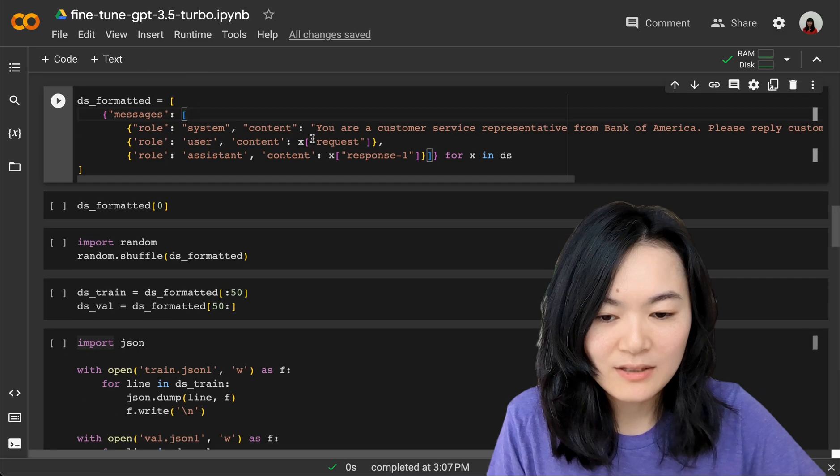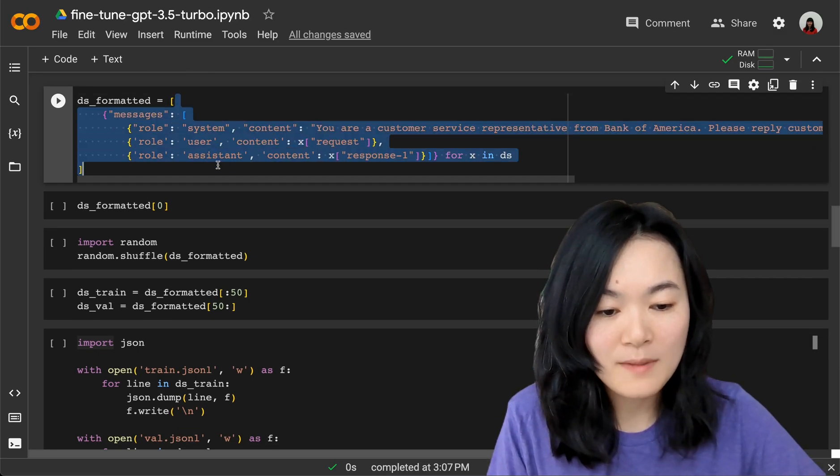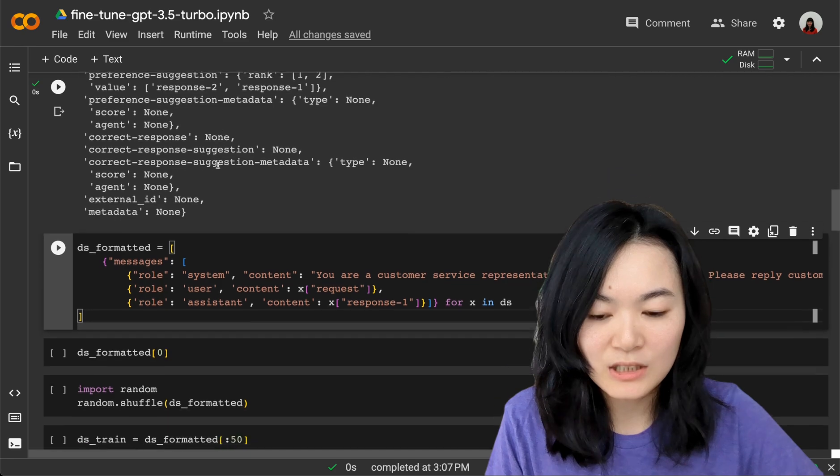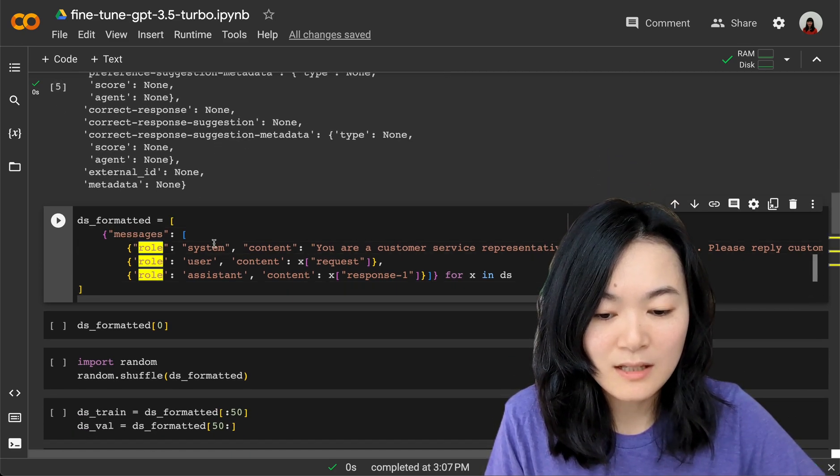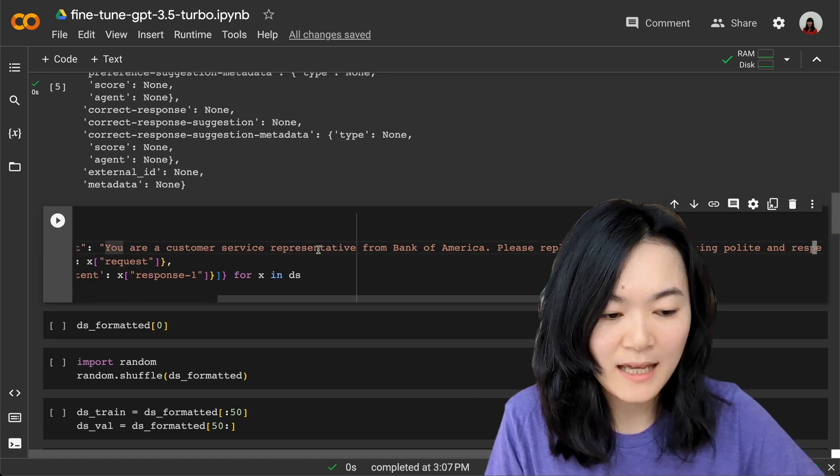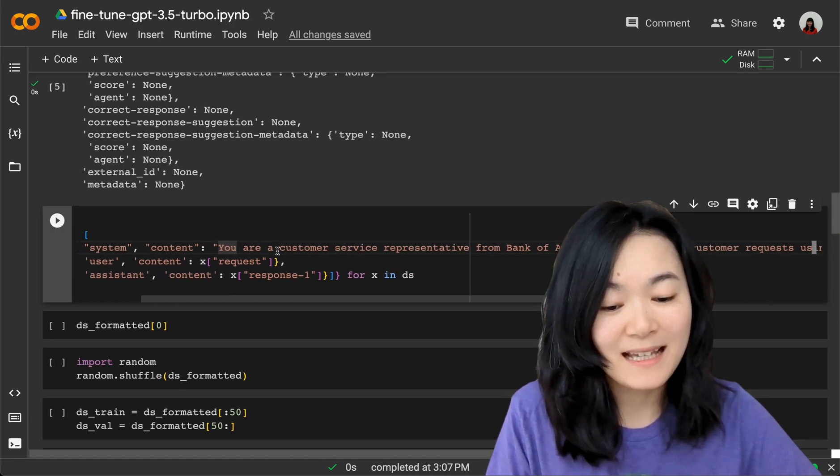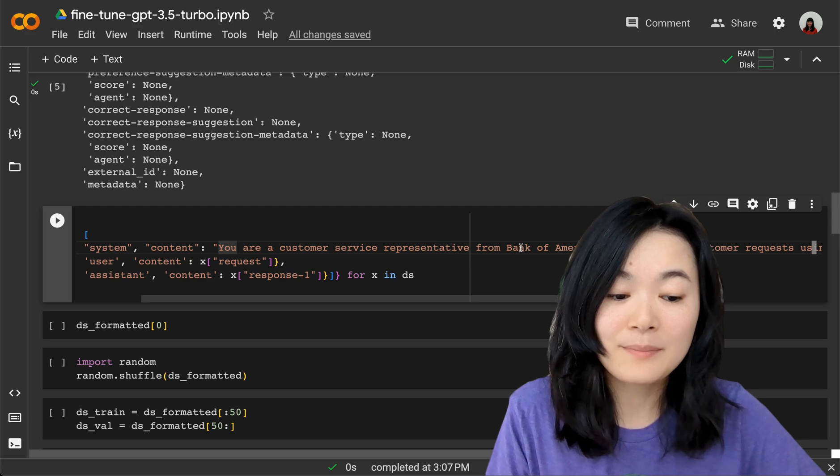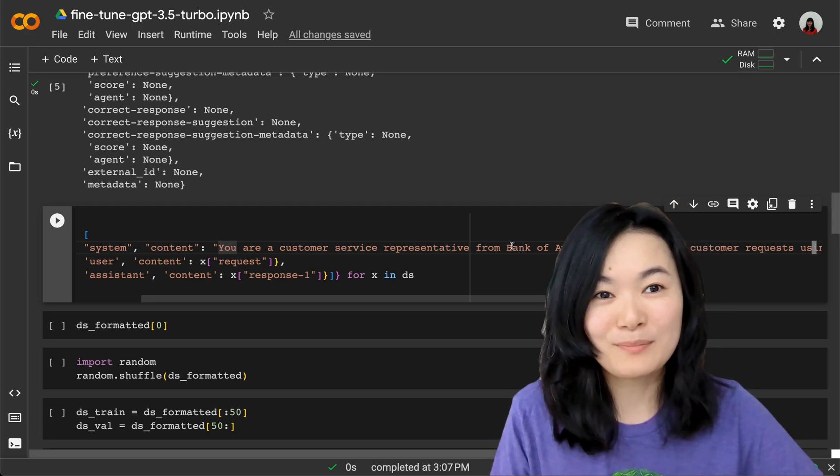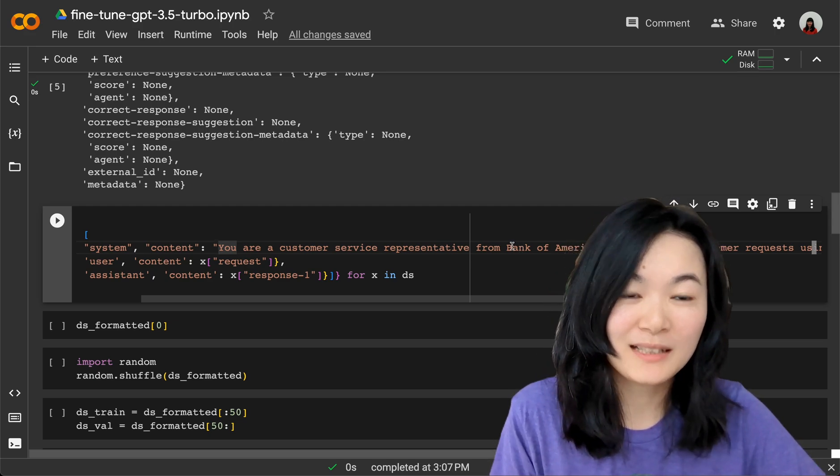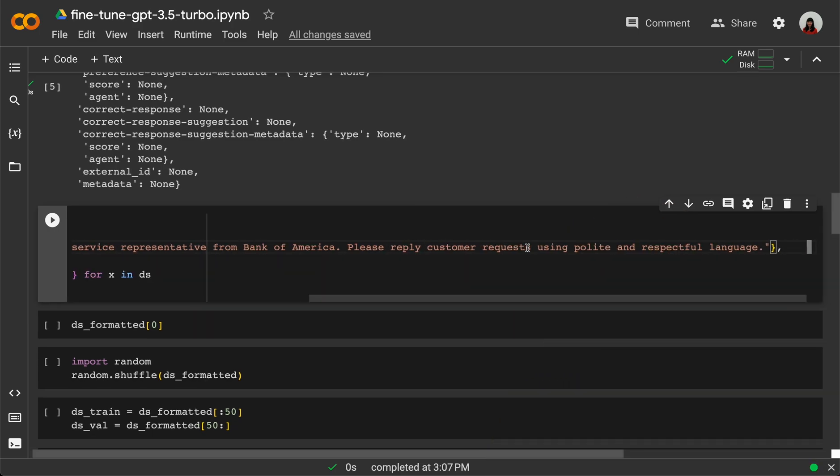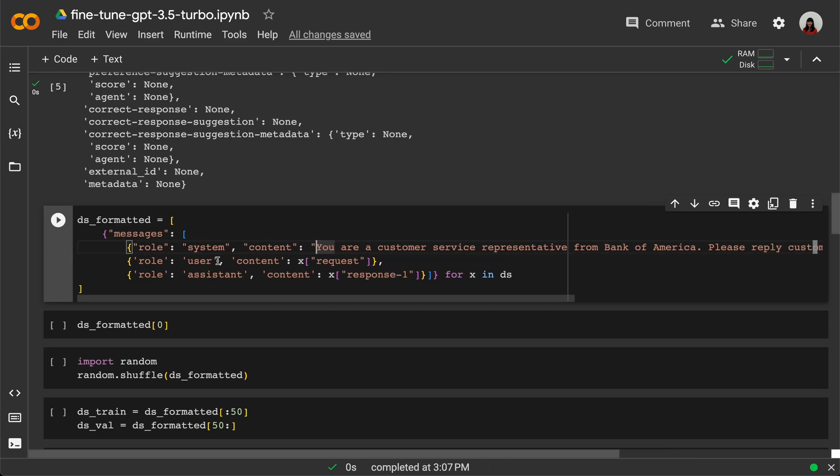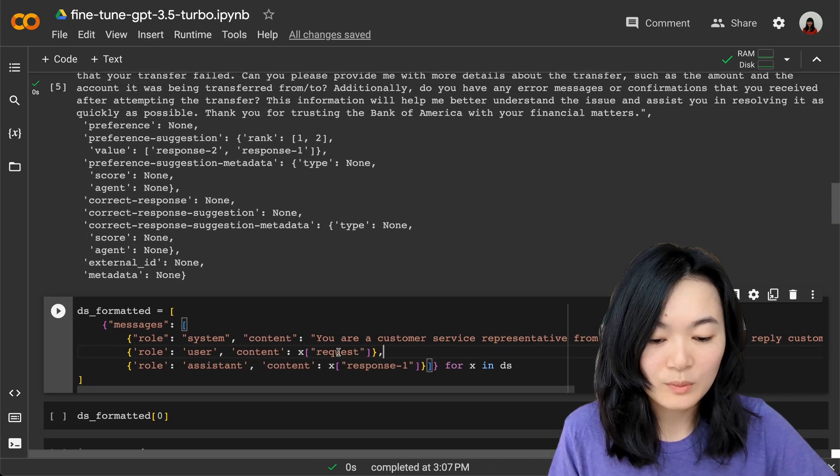I just used a few lines of code to format the response into the needed format. So I have messages, a row system content. I just wrote it myself: "You are a customer service representative from Bank of America. Since the data is from Bank of America, if you have your own organization, use your own name. Please reply to customer requests using polite and respectful language."